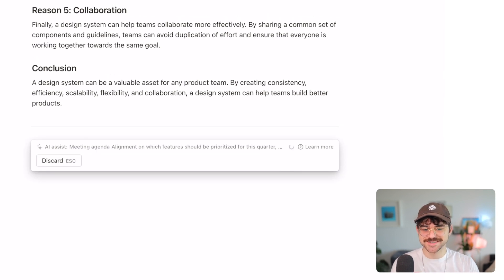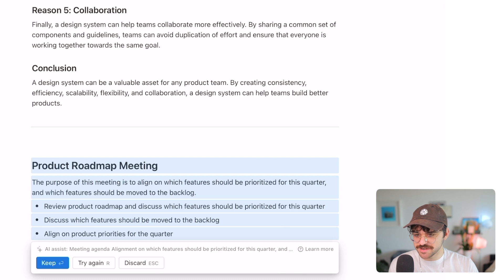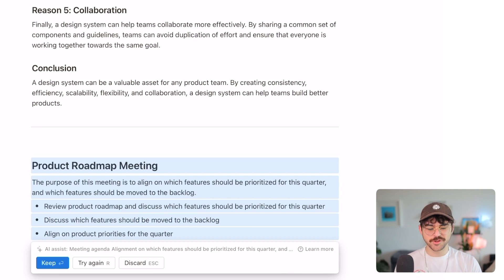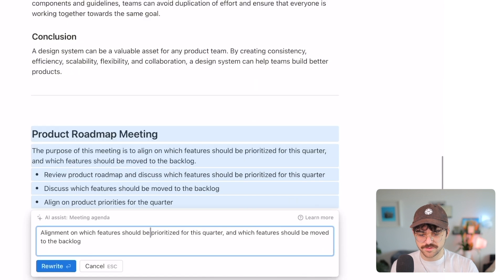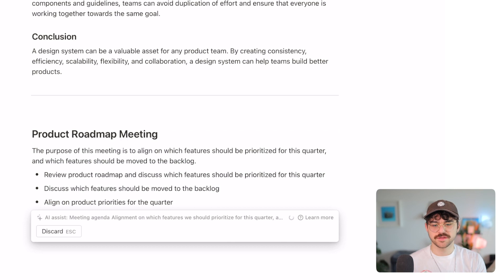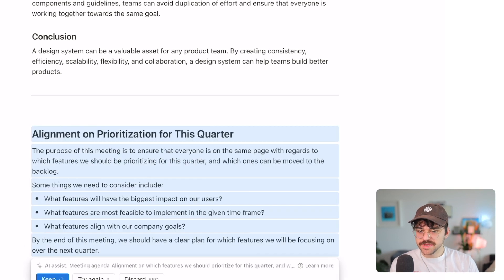Okay, this is a lot shorter. Let's see what it generated: 'The purpose of this meeting is to allow...' — it kind of just spat back what I gave it. 'Review product roadmap and discuss which features should be prioritized for this quarter, discuss which features should be moved to the backlog, align on product priorities for the quarter.' This one is slightly less impressive — it's still generated some stuff but it's kind of just reflecting my input back at me. Let's try changing the language and see if that helps.